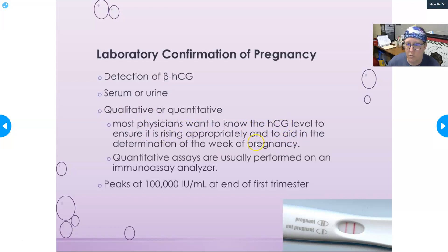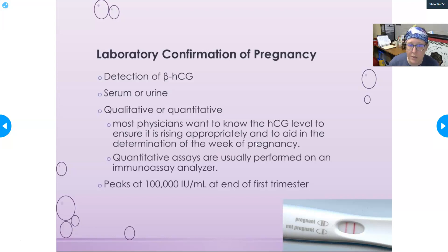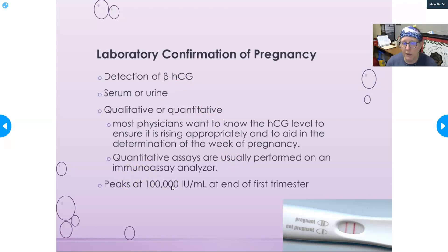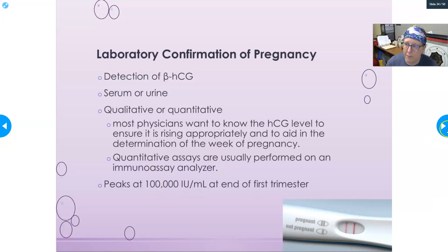Quantitative HCG levels are ordered to ensure levels are rising appropriately and to help determine how far along the pregnancy is — which week the woman might be in. Quantitative assays are usually performed on an immunoassay analyzer. This hormone peaks at around 100,000 international units per mL at the end of the first trimester and then begins to decline.